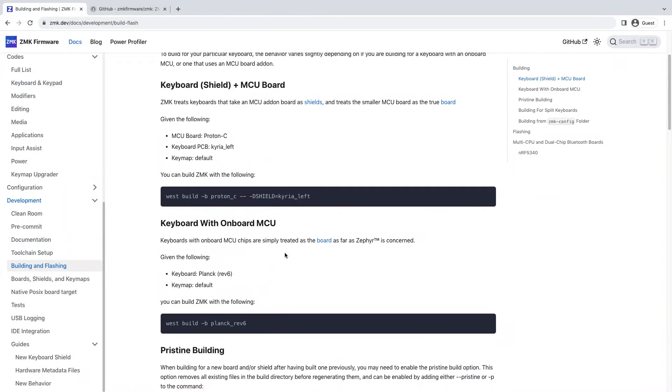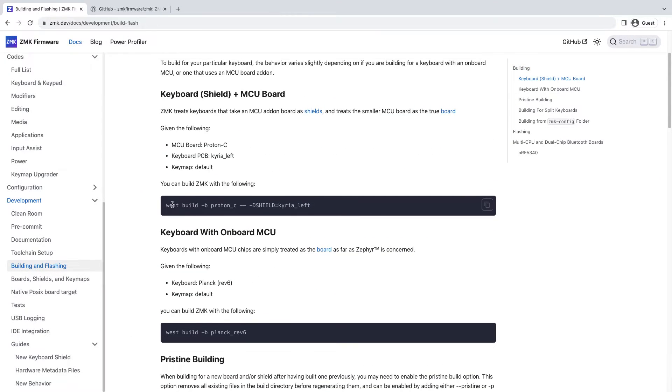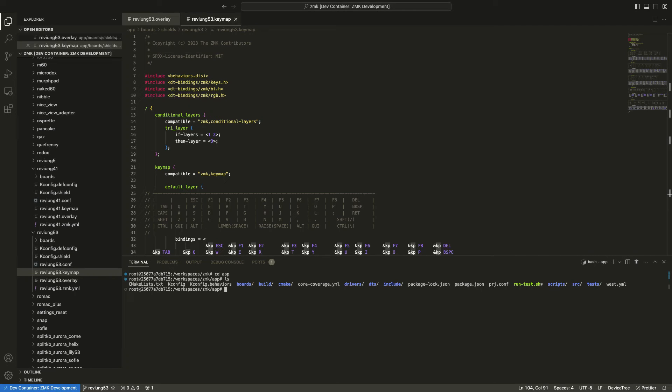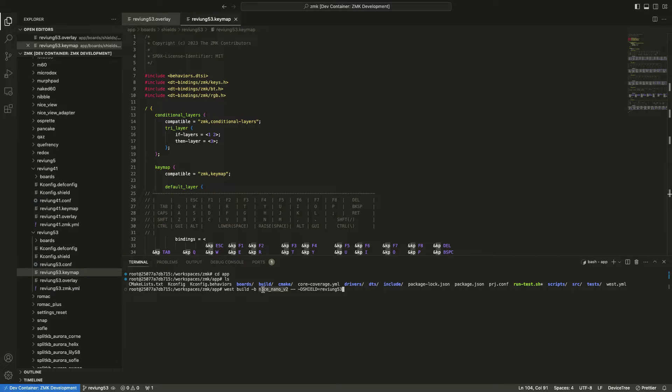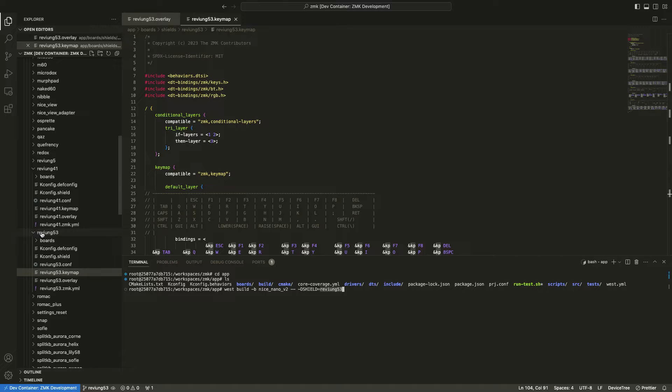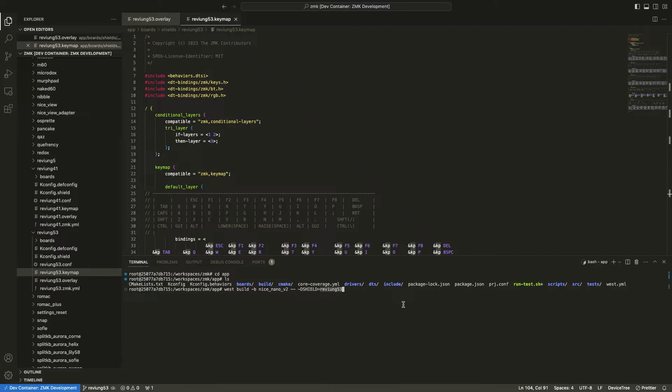You may copy the compile command from the documentations. And then make sure to execute the build command from the app directory. Use the niceNano V2 as the MCU identifiers. Revium 53 as the shield ID following the shield folder naming. And then execute the compile command.